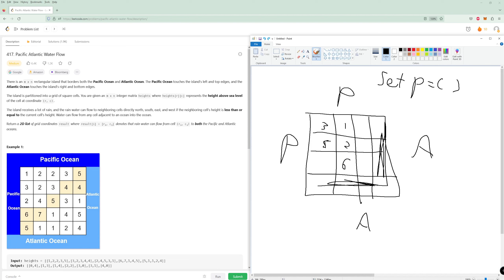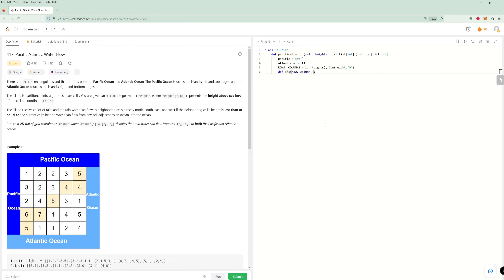We'll pass in the actual set we're trying to populate. We can use a string for the ocean type. For our base case, we're going to try to visit every single possible location. We can just return at an invalid index, so let's do that.